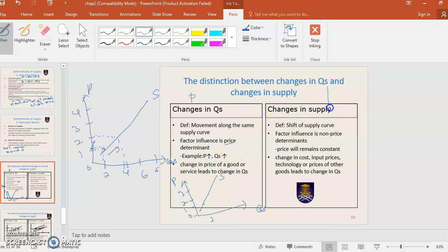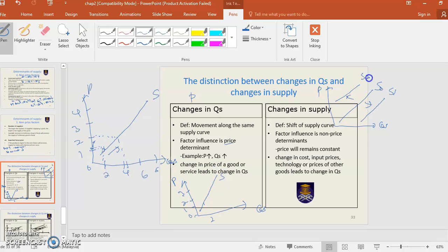Change in supply means a shift of the supply curve — either to the right or to the left. If supply shifts to the right, supply increases. If it shifts to the left, supply decreases. What causes the supply curve to shift left or right? It is caused by non-price factors — non-price determinants such as number of sellers, technological advancement, and cost of production.